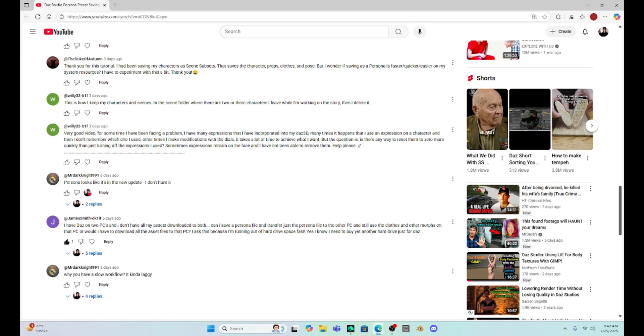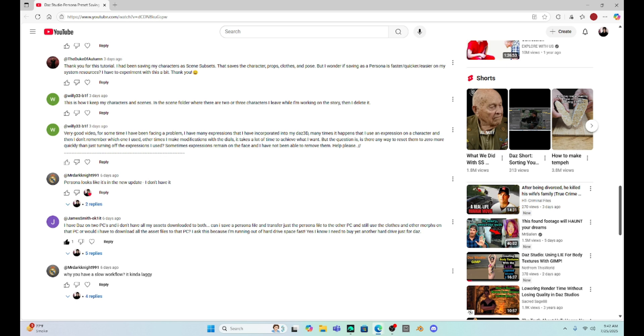And that is because of a comment that I got on another video that I did on persona saving. This comes from Willy33 who says, very good video. For some time I've been facing a problem. I have many expressions that I have incorporated in my DAZ 3D. Many times it happens that I use an expression on a character and then I don't remember which one I used.